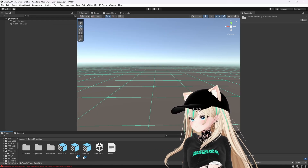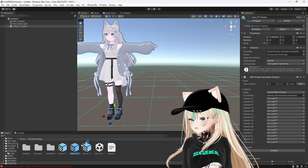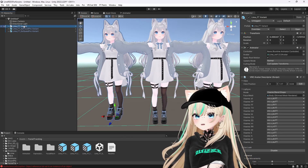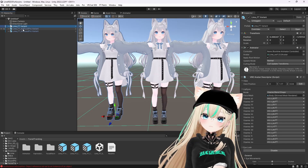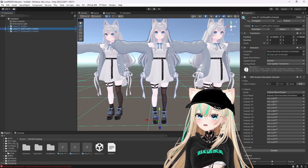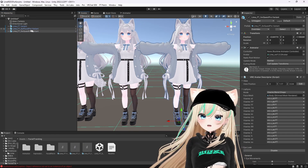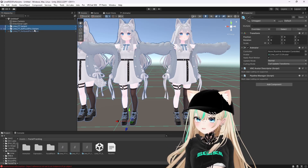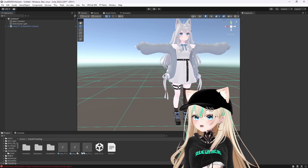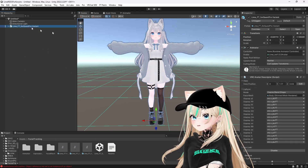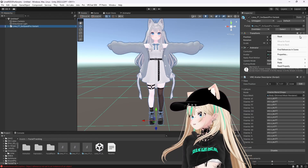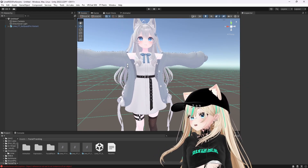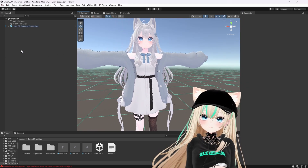In the facial tracking folder, it comes with three prefabs. What's the difference? We have the generic face tracking variants, the Pico 4 Pro variants, and the Quest Pro variants. So let's say you have the Quest Pro — that's the only one you're going to need. Select that one and put it into the scene. What I like to do here is just reset it to zero.